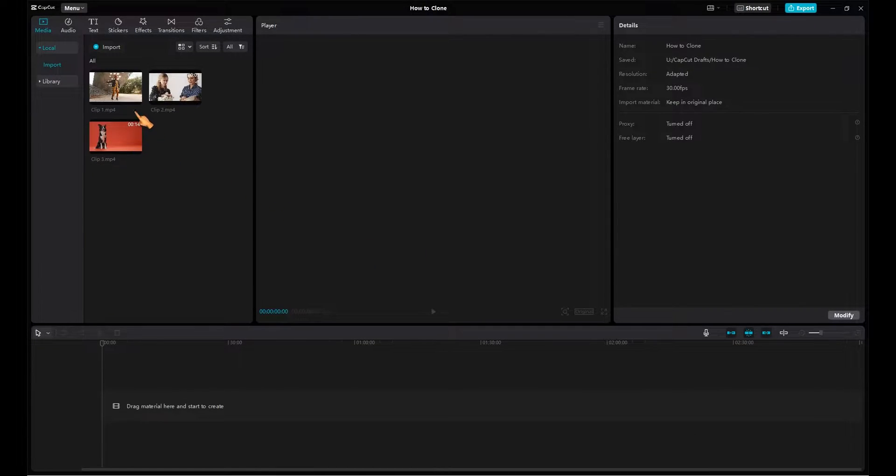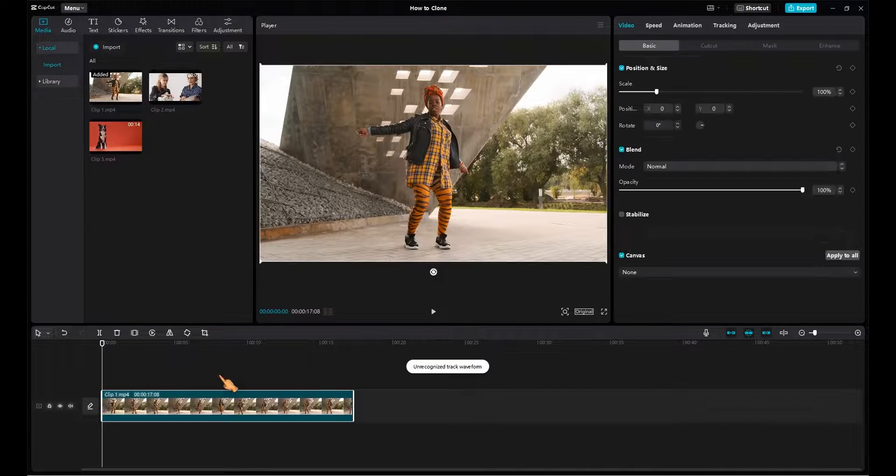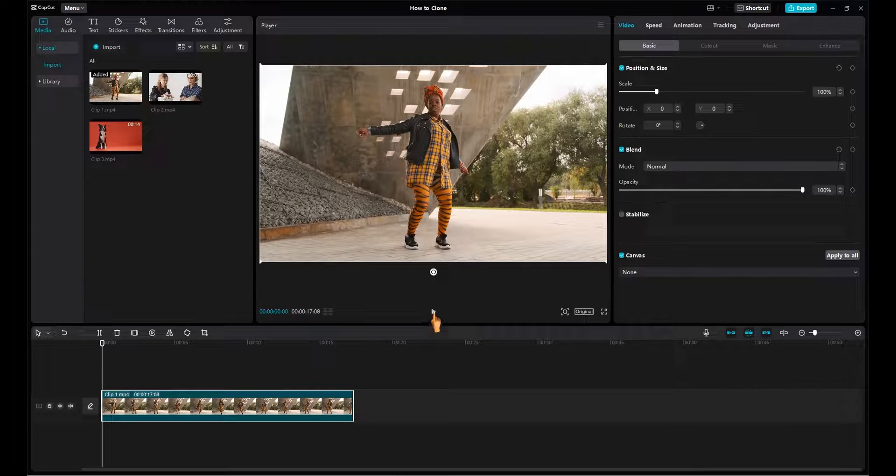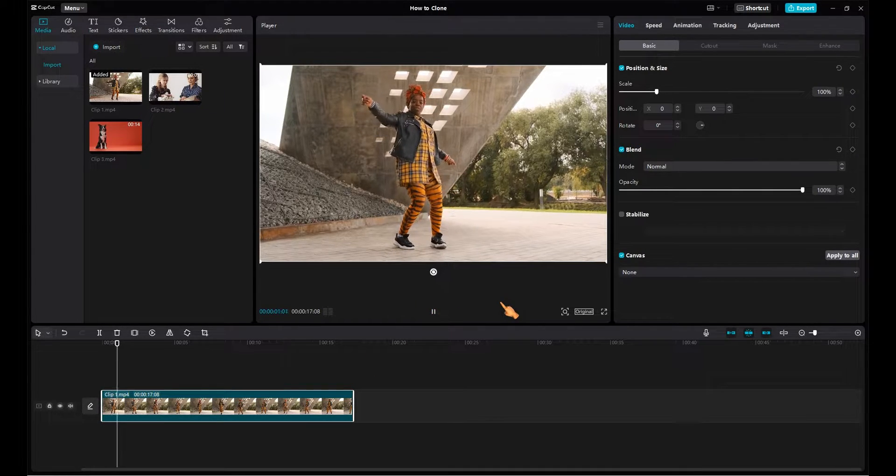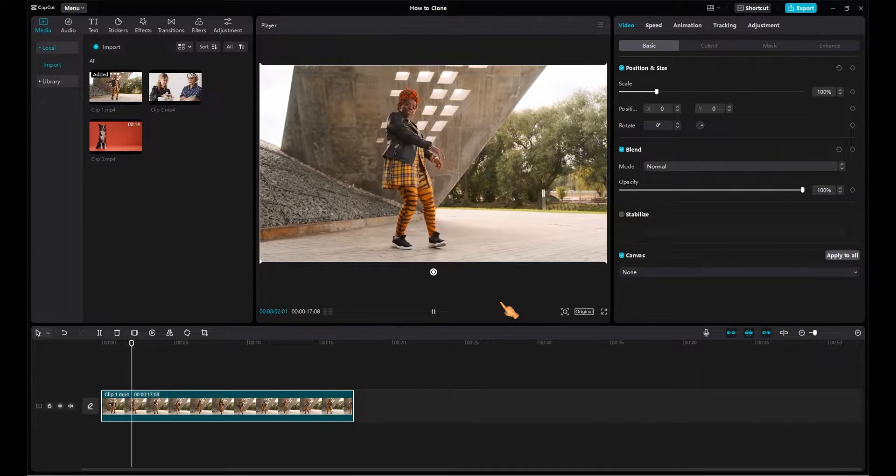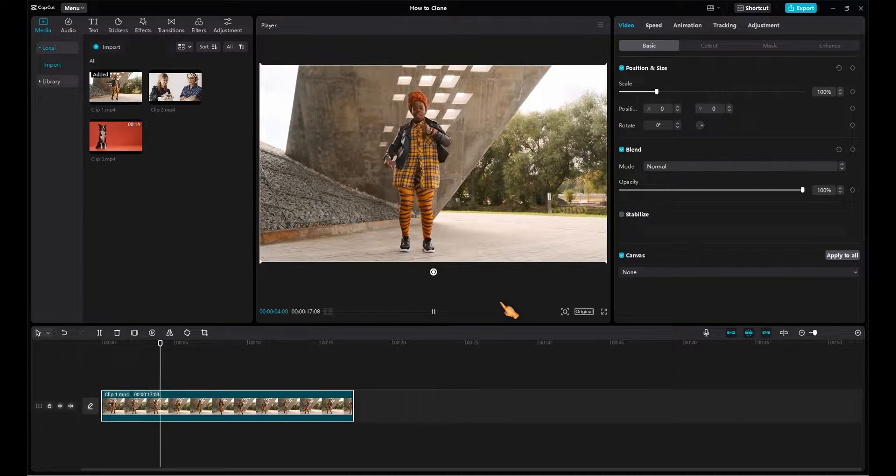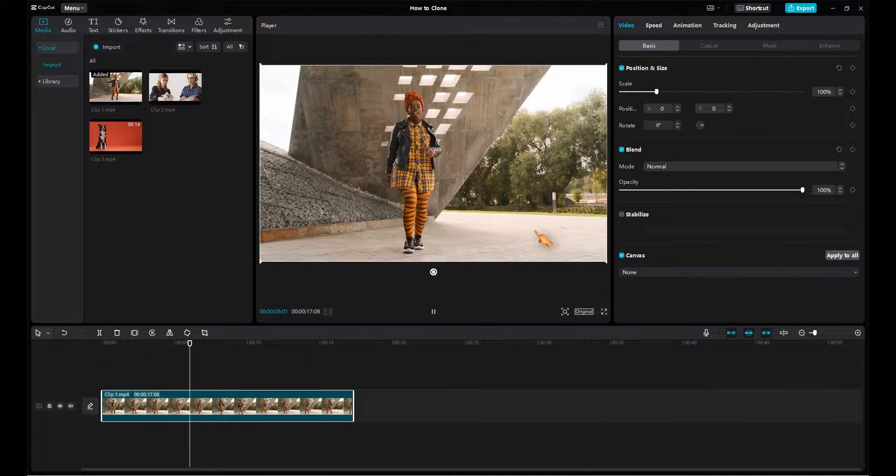I am using the latest version of CapCut for PC. Make sure to update the software before starting. I have added a sample video to the timeline. My goal is to clone this person several times.